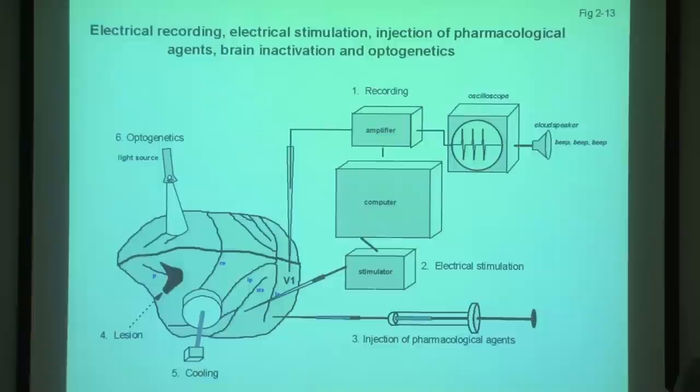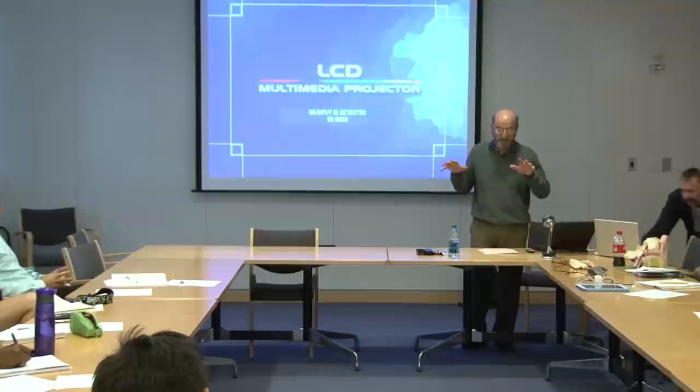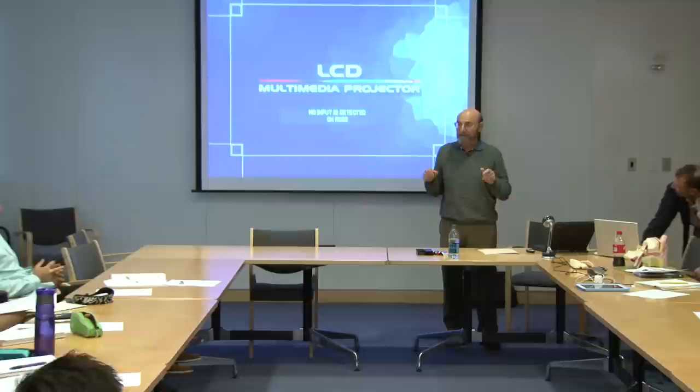Now we are going to move on and have Chris tell you about his portion of the course, which will be taught during the second half of this semester. Next time we're going to start talking about the basic wiring of the visual system, and then the retina in detail and a little bit about the lateral geniculate nucleus.